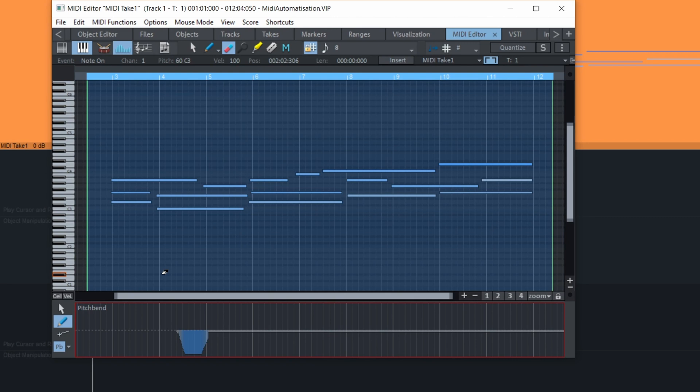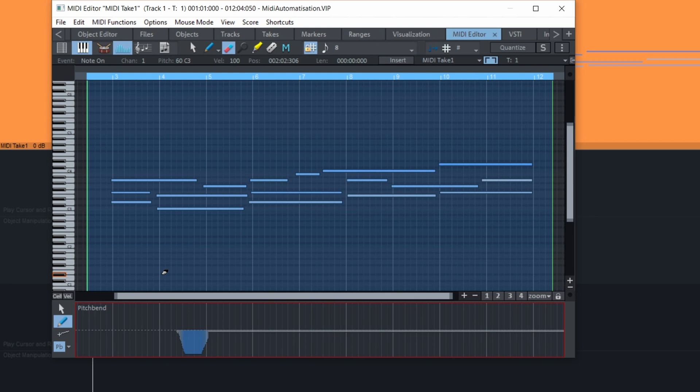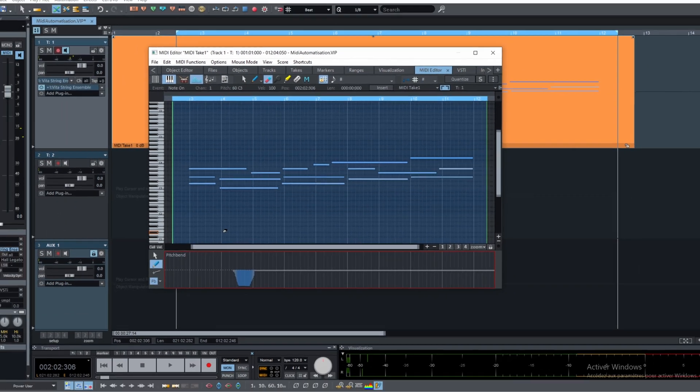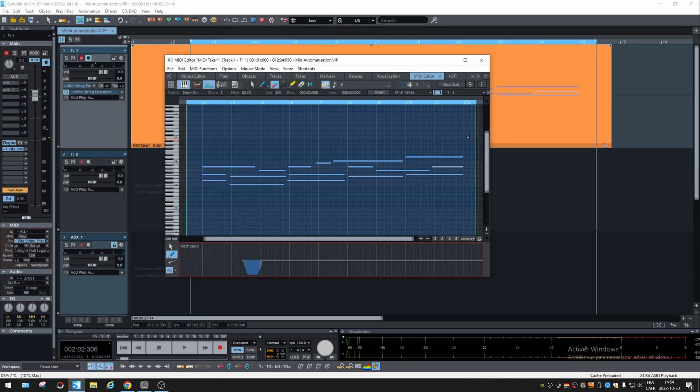So you can automate whatever you want directly on the object. But let's say you have many objects and you want to automate some stuff across them.